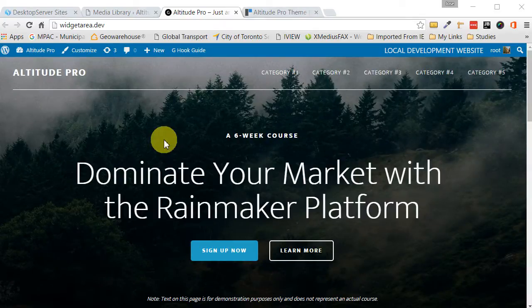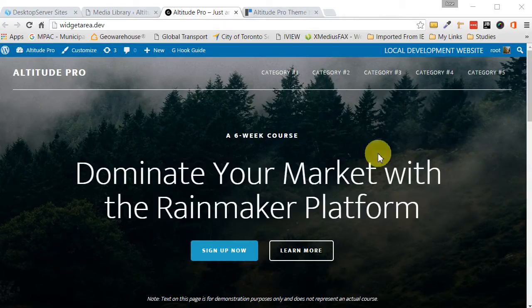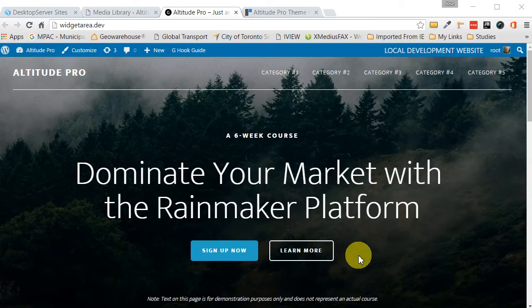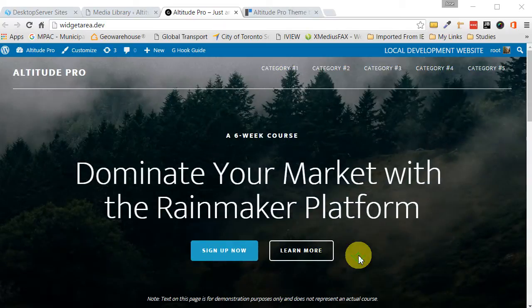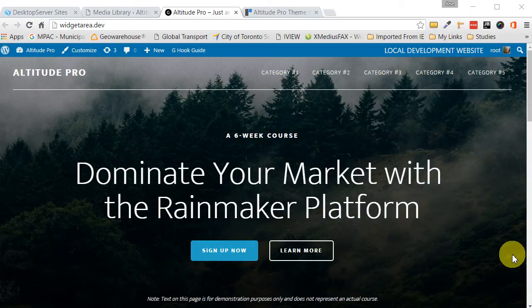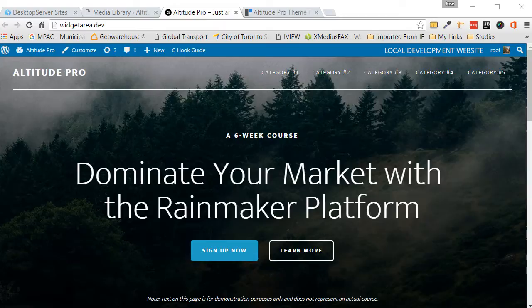So here we go. I've gone ahead and I've ripped out all the code, so now what you see here is the default, just like in the demo, the default first section of the page, and this is where we're going to add the video background.